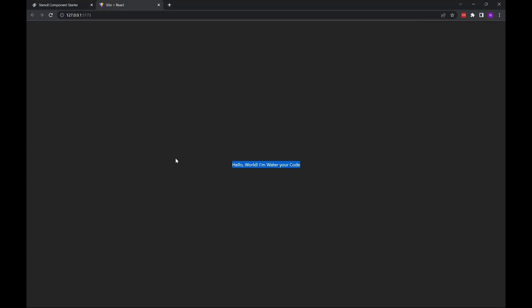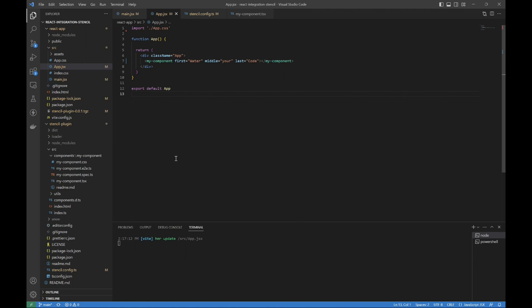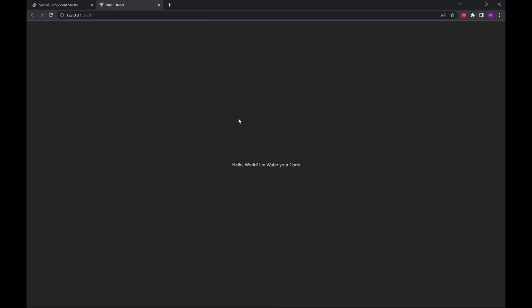There you go. Boom. Boom. Our Stencil plugin is in the React app. That's it.